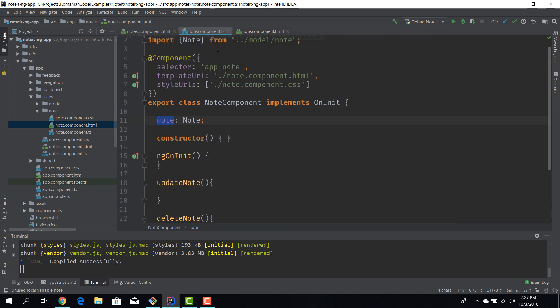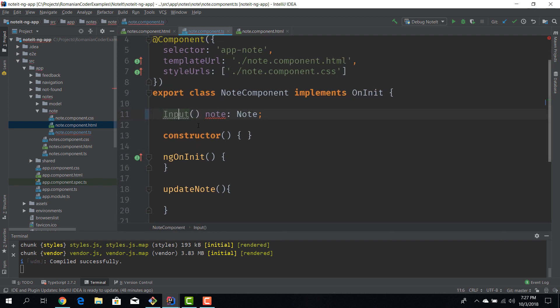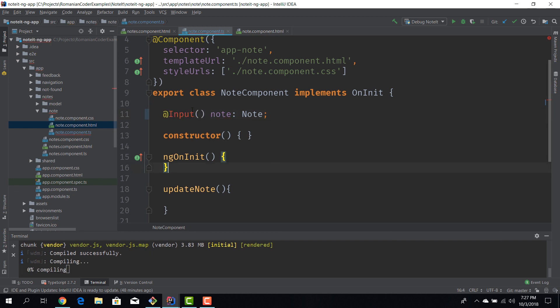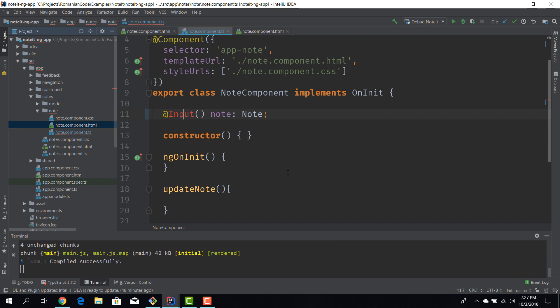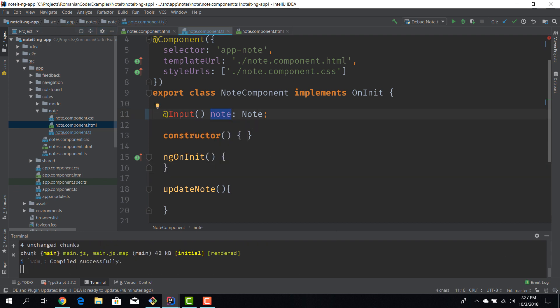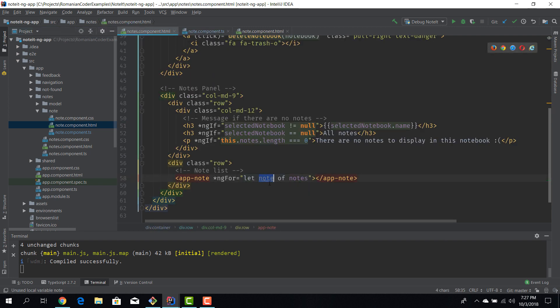We're just iterating over the notes and instantiating this component but we are not actually passing the data that the child component needs. So let's go ahead and fix that. We're going to our note component. We learn that a parent shares data with the child component via the input decorator. So we can say here @Input, it's a decorator so it has to be like that. I'll import this.